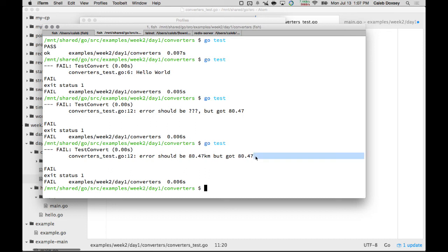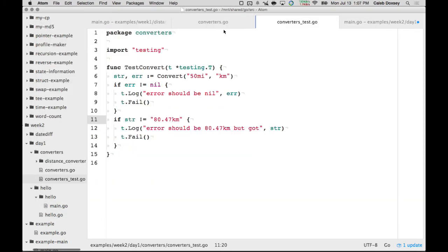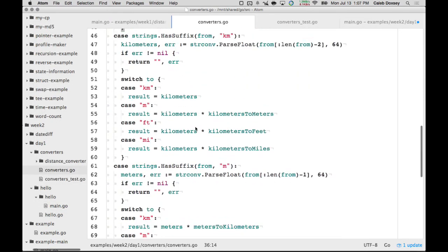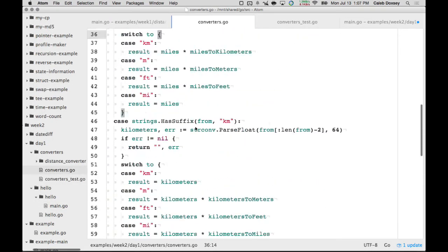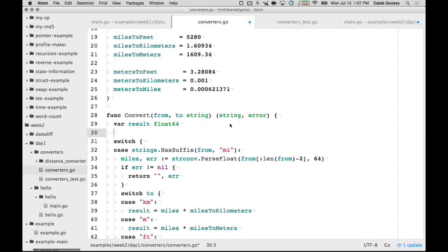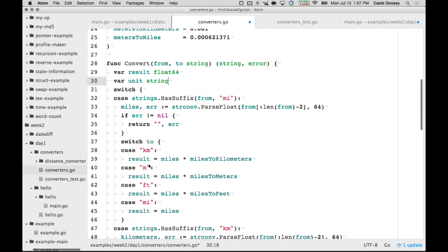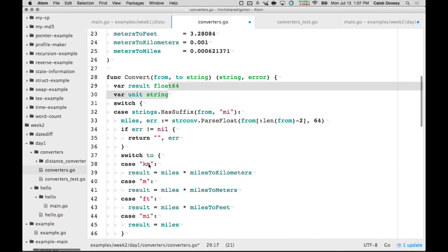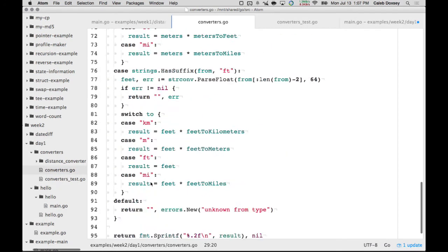So I need to add the km to the end. I go into the code and use a format string with %s and the 'to' unit. That fixes our program.